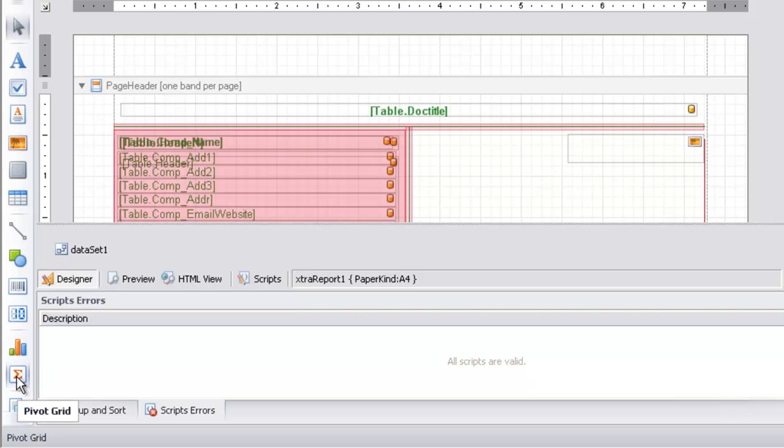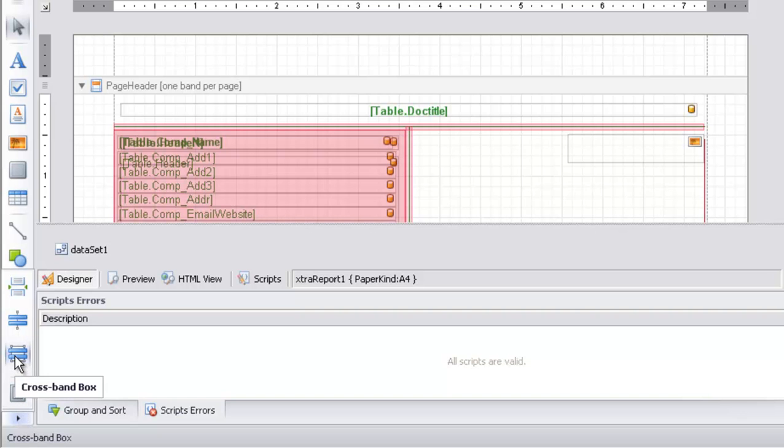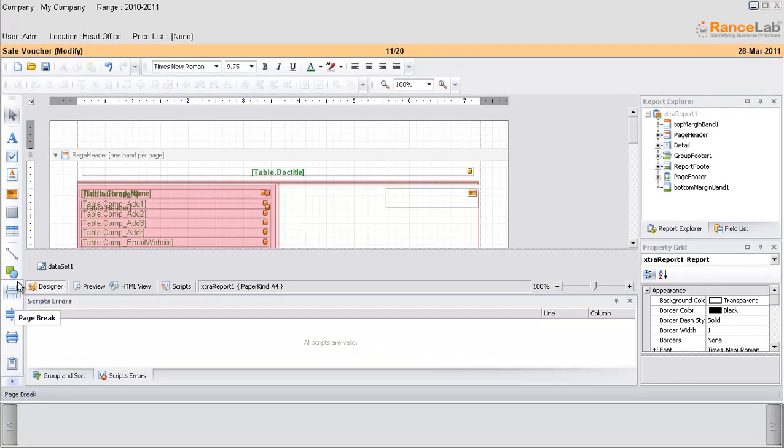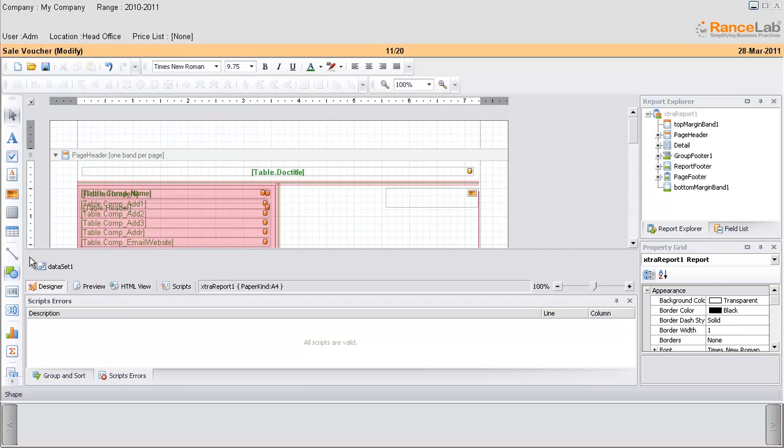Below the chart control is the pivot grid. Below the pivot grid, there is an option for cross band box and cross band line. These were the options from the toolbar section.